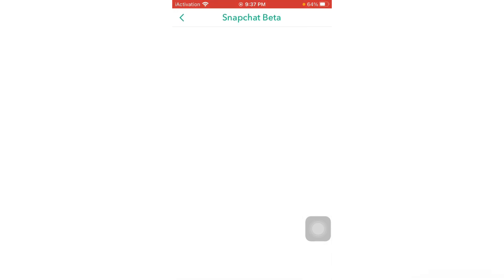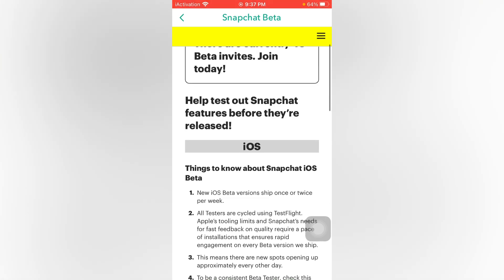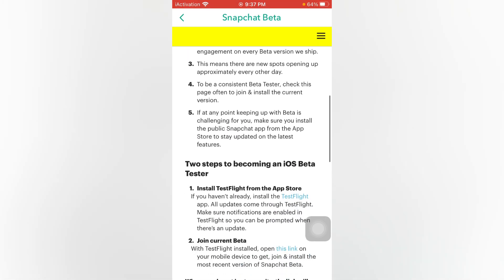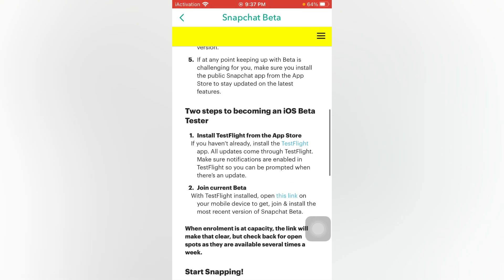Wait for a moment. You can see Snapchat Beta. There are currently 49 beta invites joined today. Scroll down and you can see 'Install TestFlight from the App Store.' If you have already installed TestFlight, just go back and open App Store.